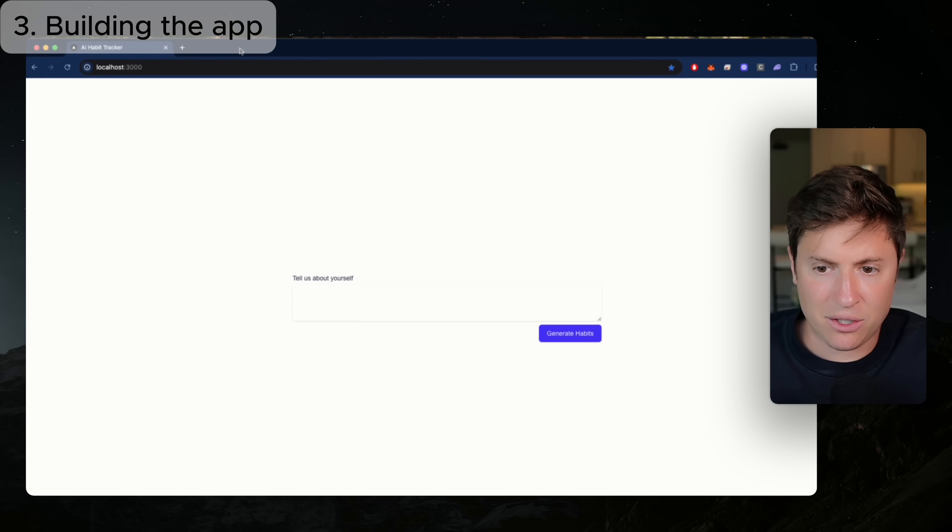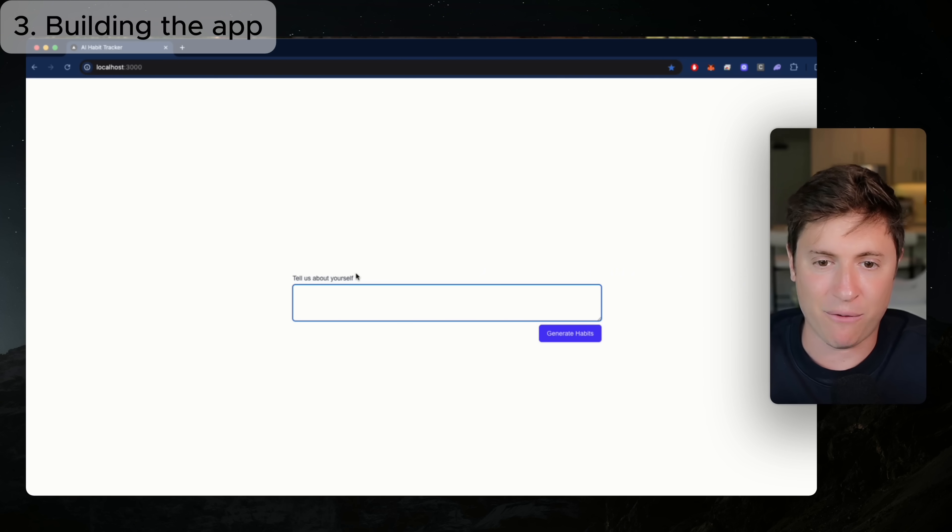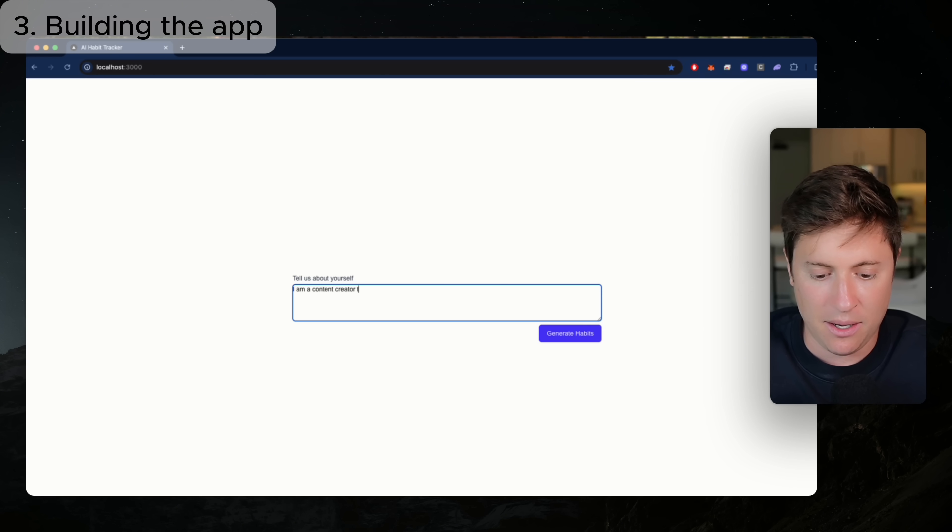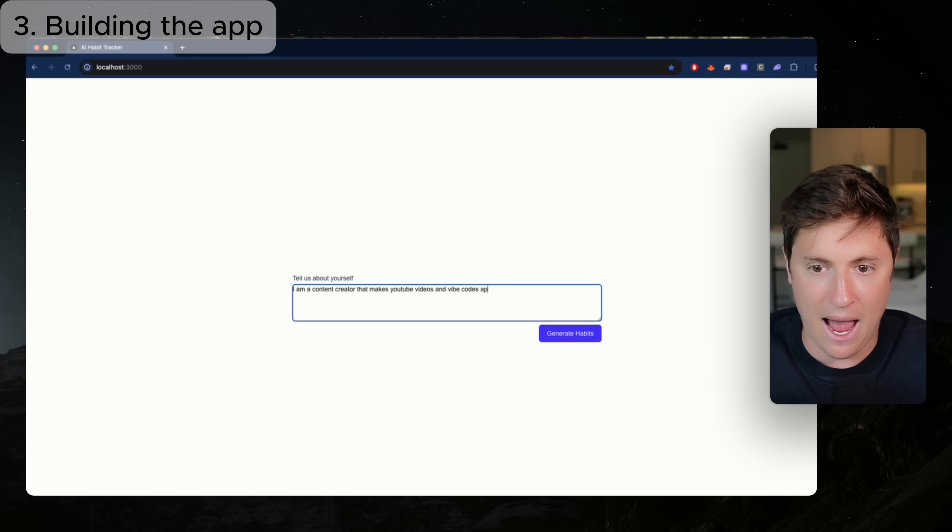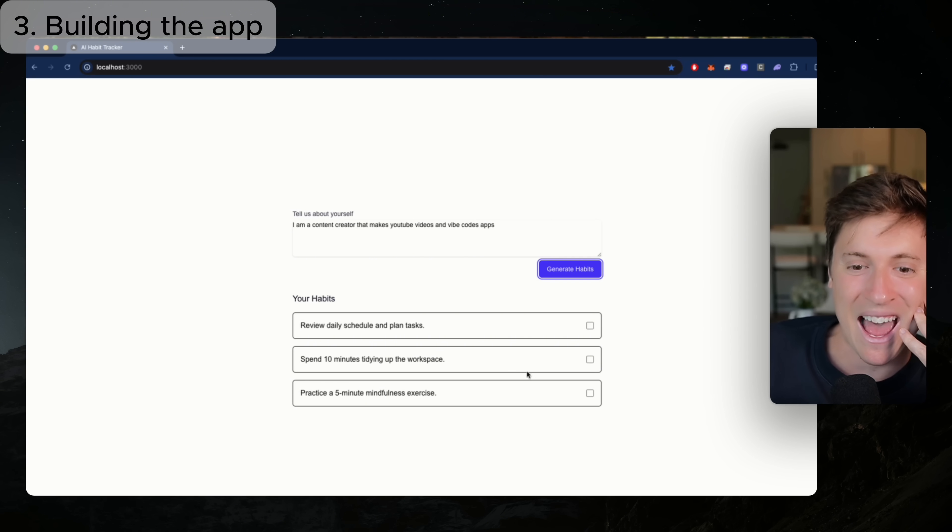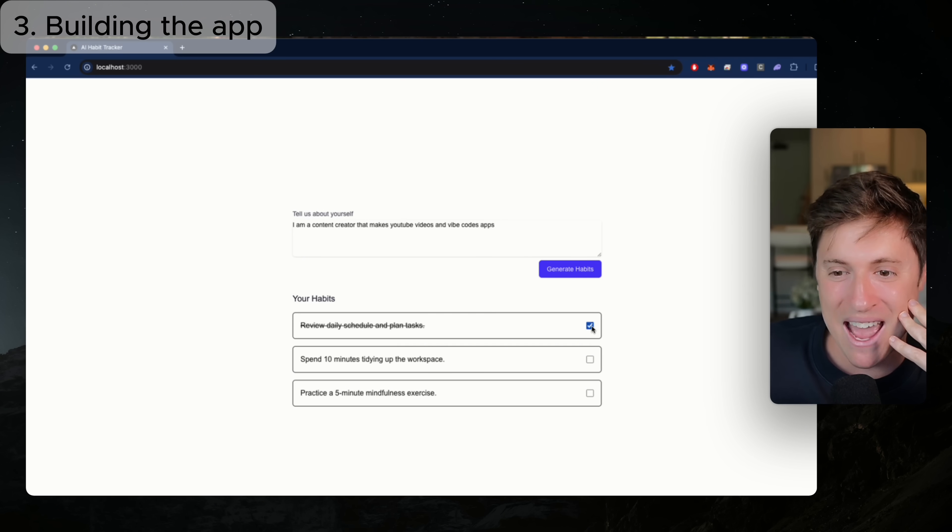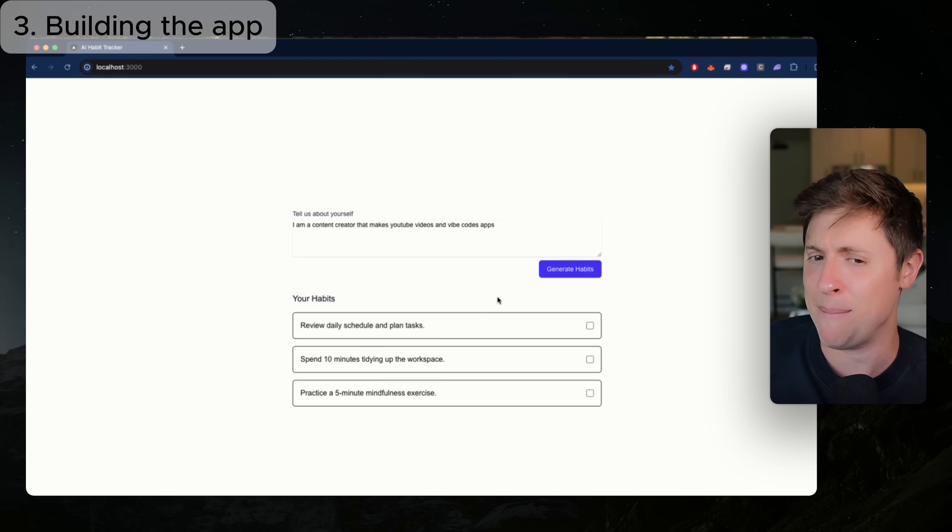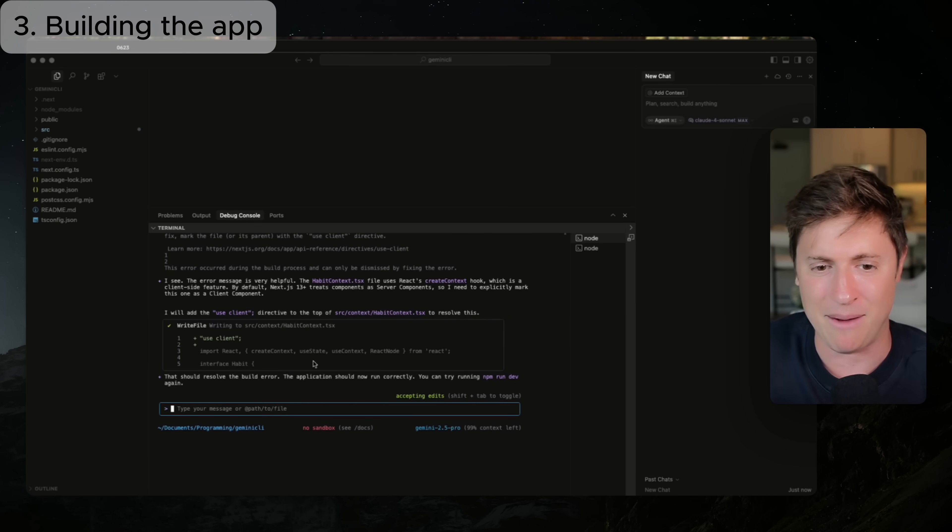All right. Let's see what we got for phase two here. All right. So now we have just the input, which is what we wanted, right? We didn't want fake data in there for the habits. So let me tell them a little bit about myself. I am a content creator that makes YouTube videos and vibe codes apps. All right. Generate habits. Let's see if it works here. Okay. So it generates review daily scale. Okay. So it has template habits in there that show up. The AI is a little bit nicer. You can check things off now. Okay. I think for the next step, I would imagine the next step is going to be, it uses AI. So let's see that.